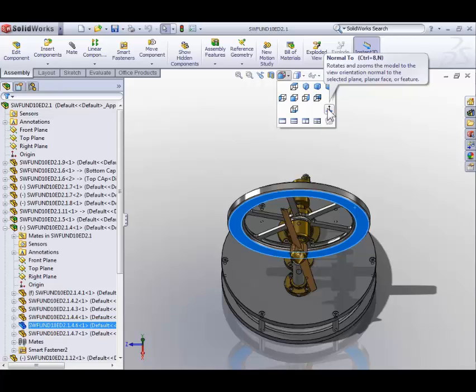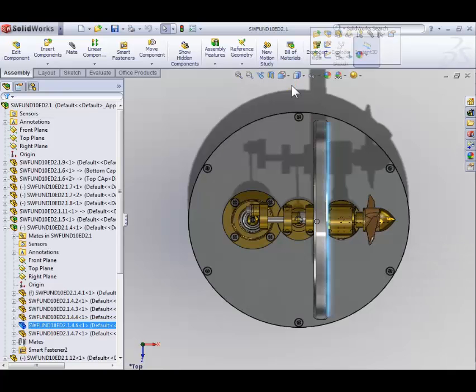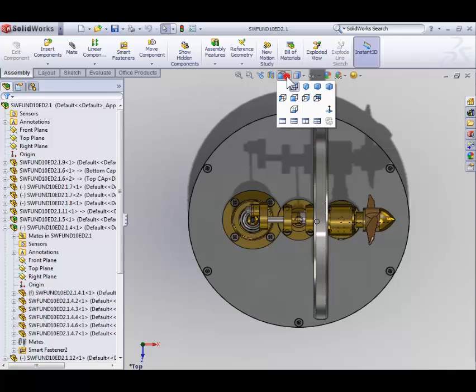Now we've already used the normal to command, so instead let's try a standard view icon. How about the top view? We should now be looking directly at the top of the model. So not only can you dynamically rotate the model, you can also rotate the model to defined orientations such as the front, top, or side.